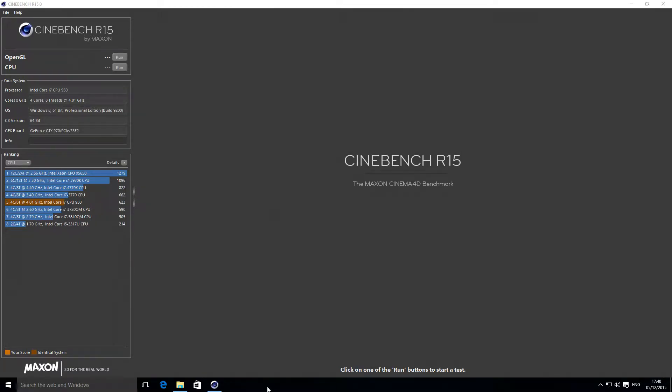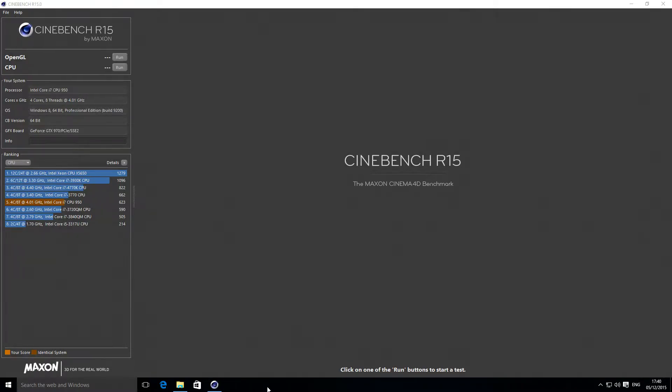Hey everyone, it's Lee here. In the previous video I recorded an overview of overclocking my Intel i7 950 to over 4 gigahertz. In this video I'm just going to show you what it runs like with Cinebench.